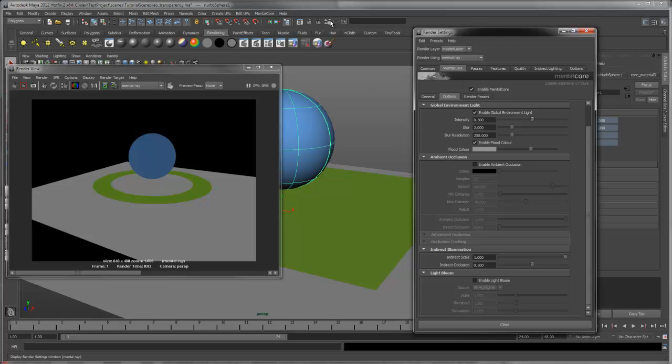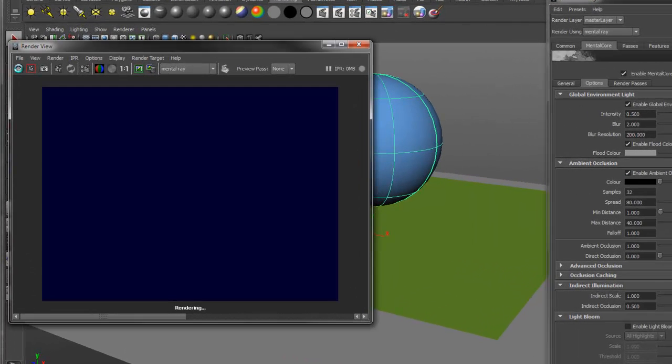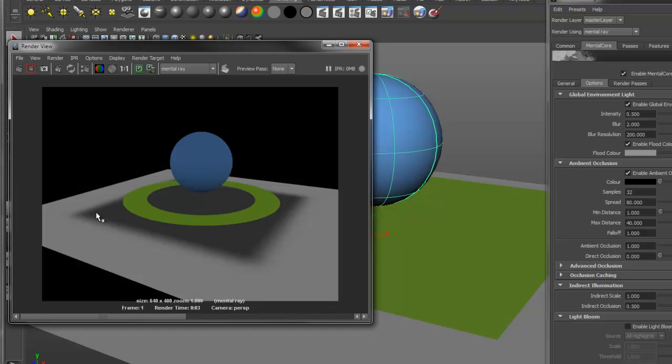Now if we enable occlusion and do another render, you can see the occlusion is not respecting the transparency of the middle plane.